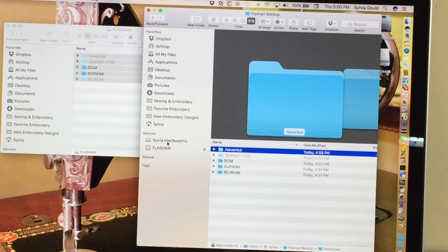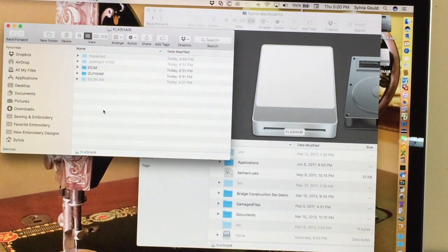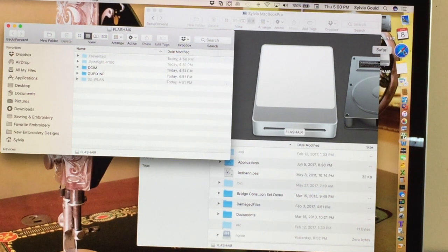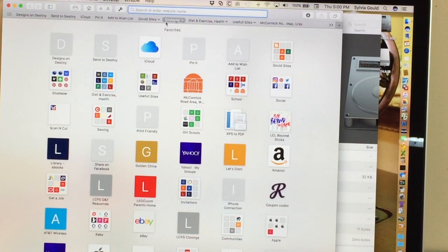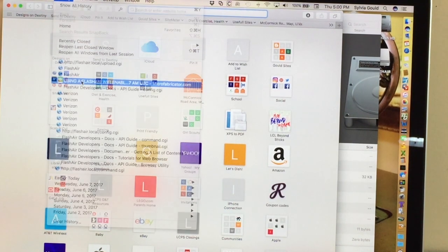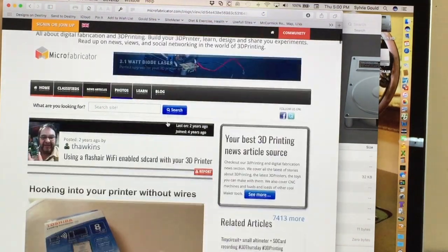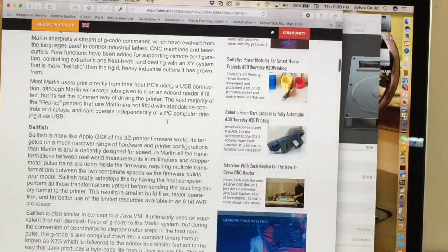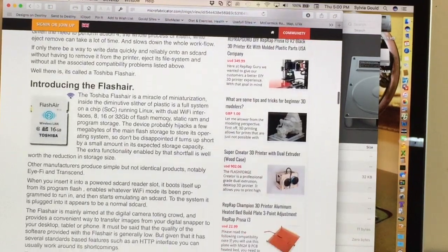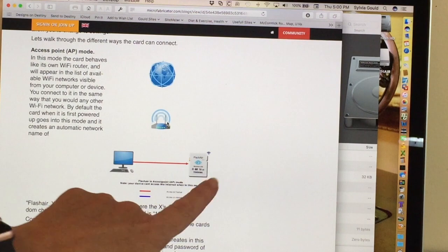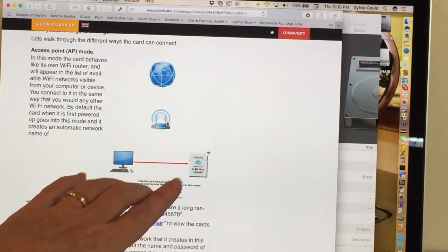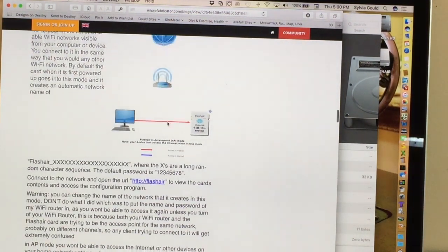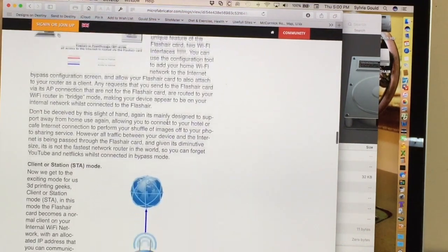Now the other thing we need to do is edit the configuration file. The way we're going to set up this card, when I was researching this, I found a good article that was explaining how this Flash Air card is configured. And this article talked about setting it up with your printer. And this card allows you to go in different modes. The default mode is what is called an access point, which is you just plug it in and you have to log into its network and then you can see what's on there.